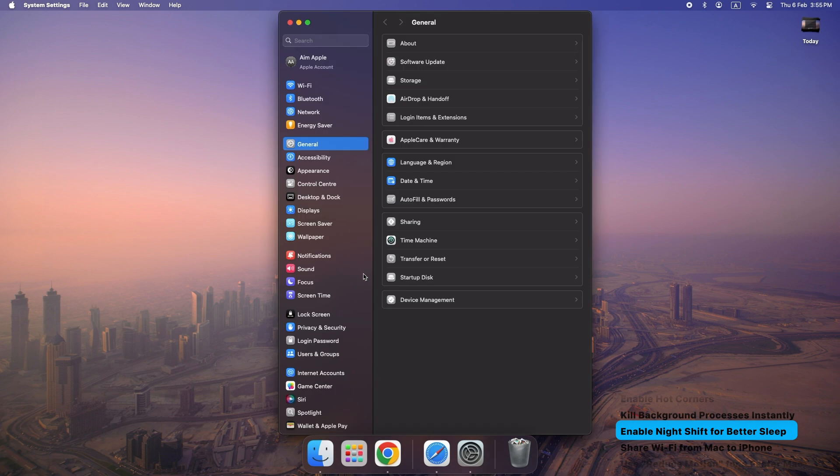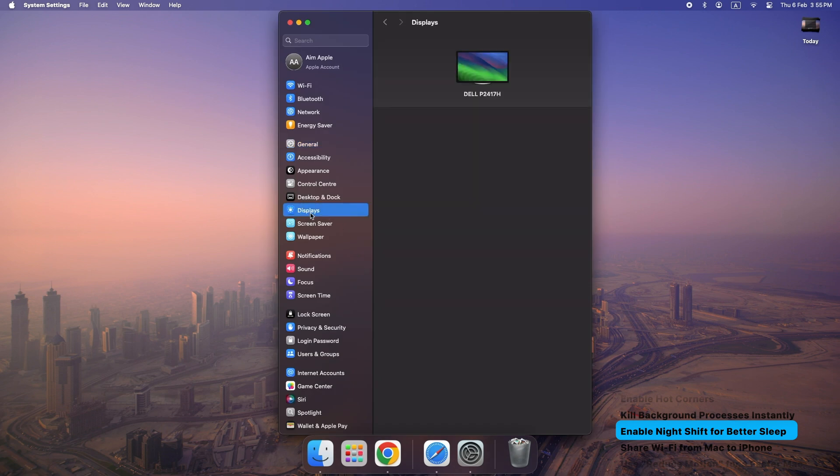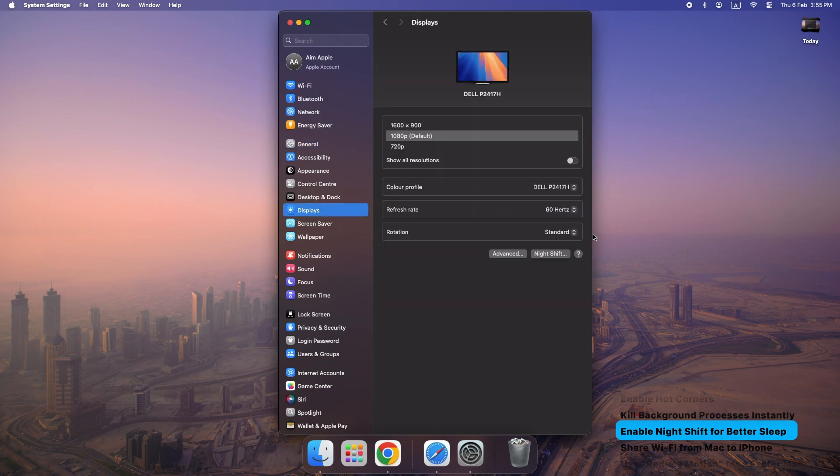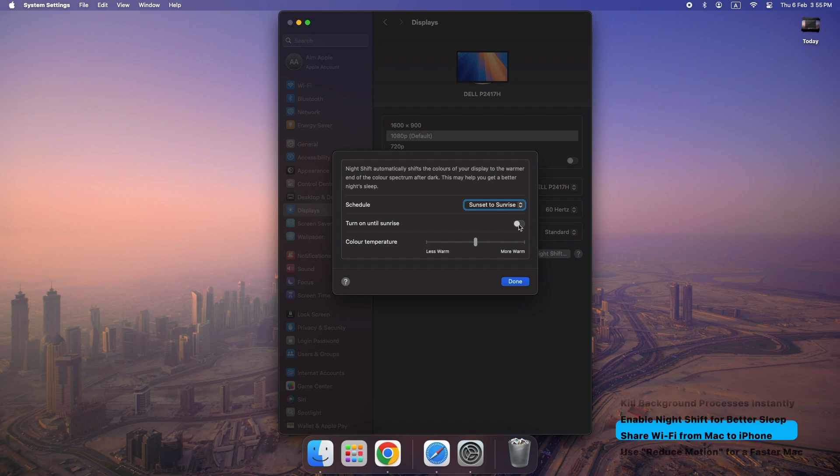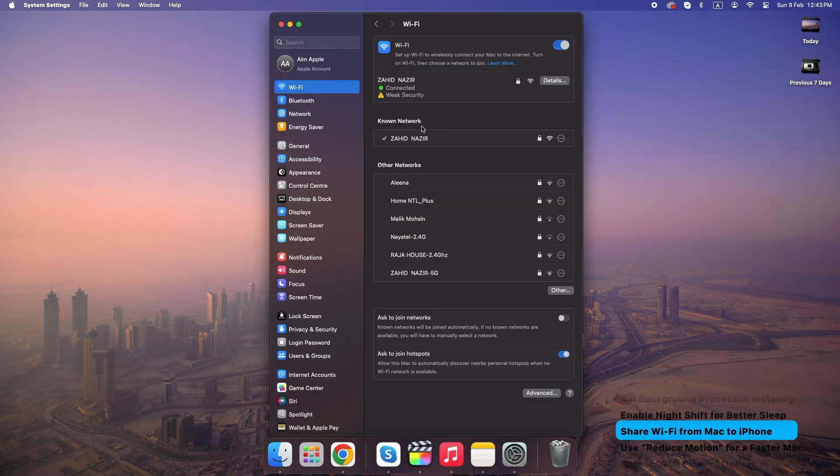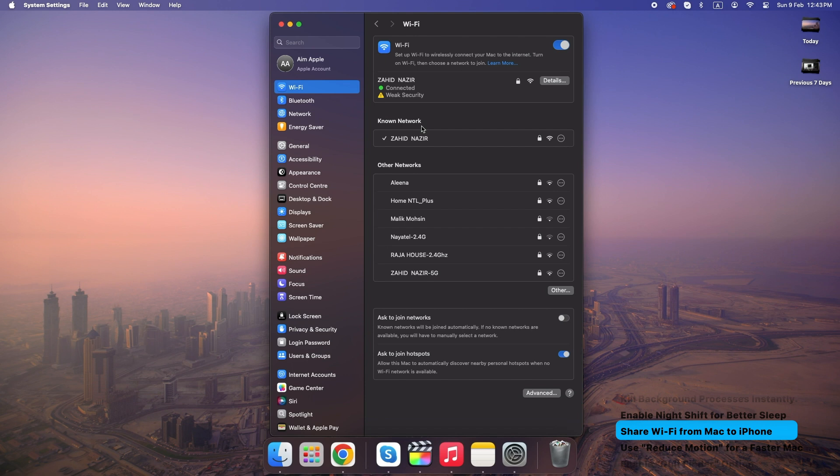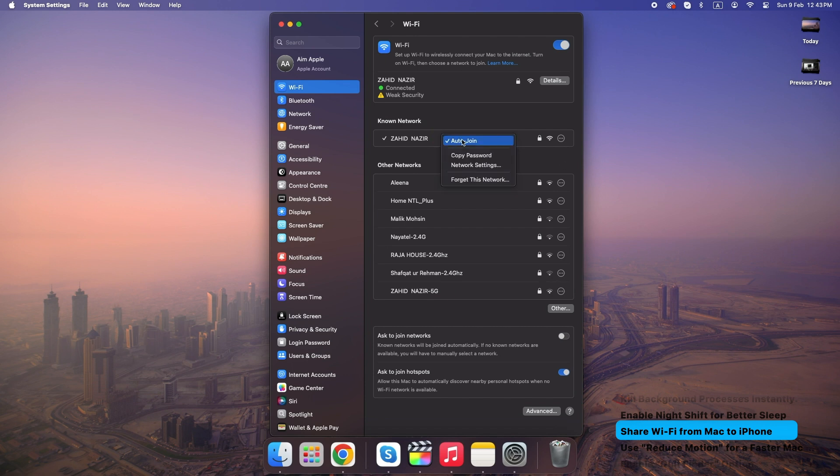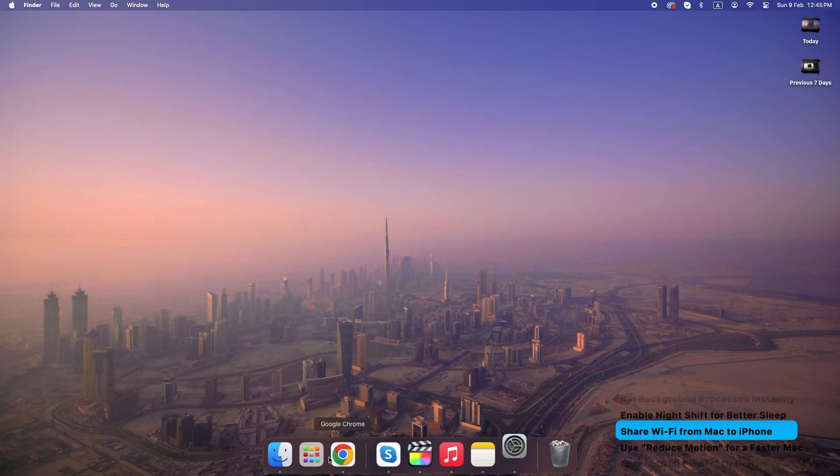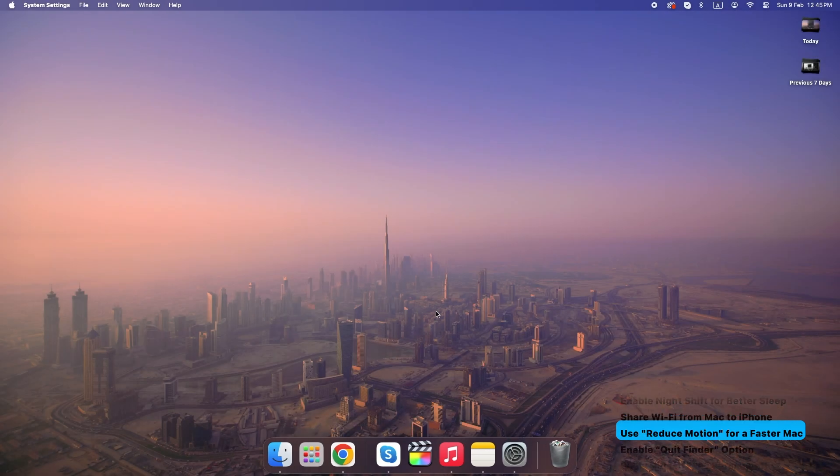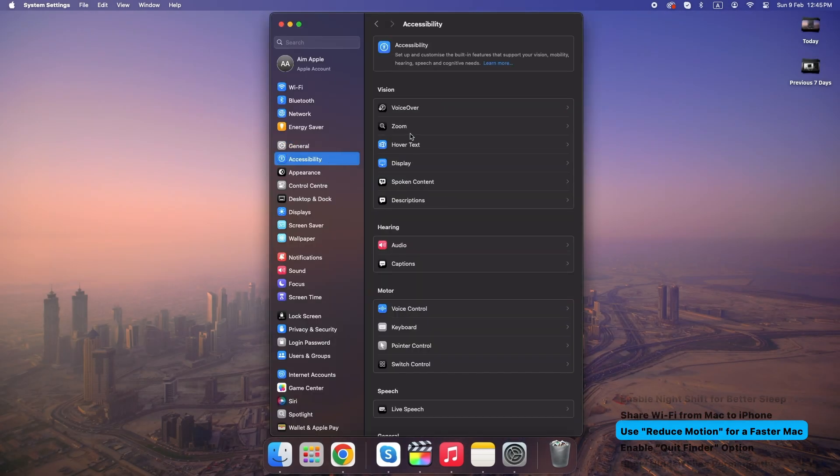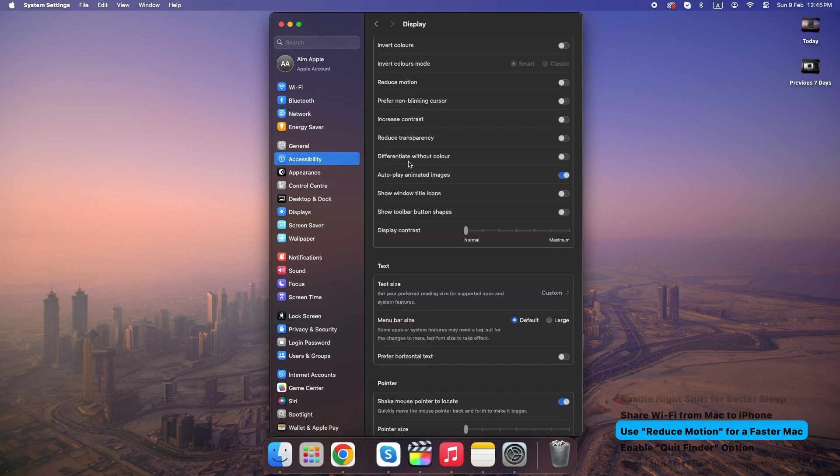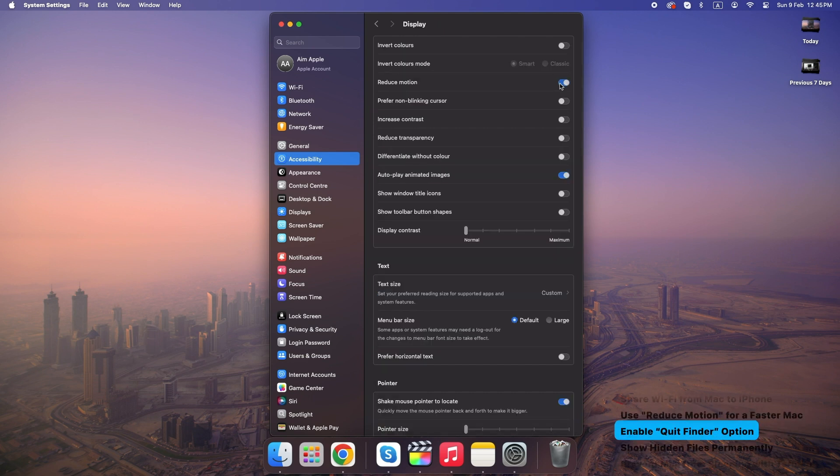Enable Night Shift for better sleep. Go to System Settings, Displays, Night Shift. Share Wi-Fi from Mac to iPhone. Open Wi-Fi settings, right-click your connected network and click Copy Password to send it to nearby Apple devices. Use Reduce Motion for a faster Mac. Go to System Settings, Accessibility, Display and enable Reduce Motion to speed up animations and make your Mac feel snappier.